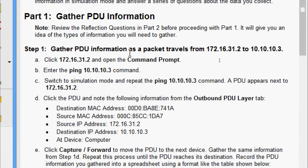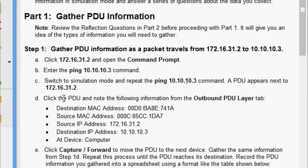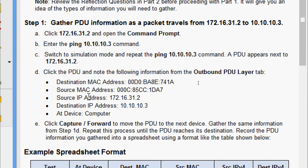Now we will come to Step 1 in Part 1: Gather PDU Information. As a packet travels from 172.16.31.2 to 10.10.10.3, click 172.16.31.2 and open the command prompt, enter the ping 10.10.10.3 command, switch to simulation mode, and repeat the ping command. A PDU appears next to 172.16.31.2. Click the PDU and note the following from the outbound PDU layer tab. Then click Capture or Forward to move the PDU to the next device.